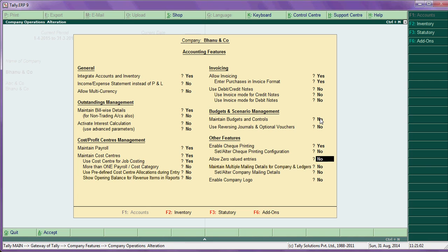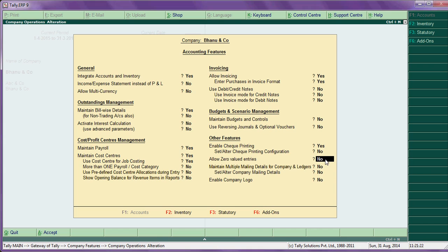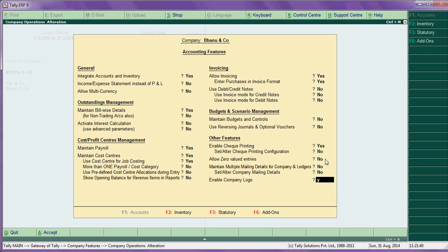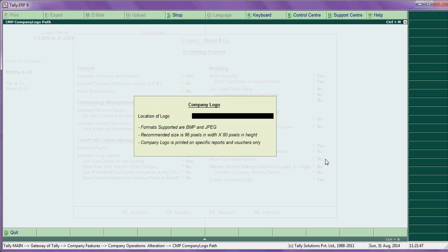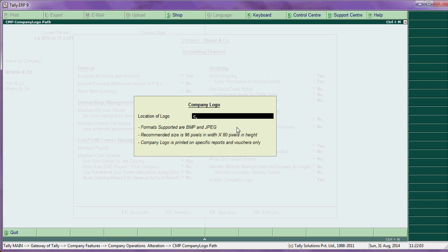Allow zero value entry - this is particularly for gift items for your sales promotion. You can use this entry, say yes so that it will save. Then maintain multiple mailing address - this allows you to set yes for email address and all. Then further, enable company logo. If you want to print logo on invoices, say yes to this option. Location of logo - so if you have a logo, say example logo.bmp, logo.jpeg in C colon, here enter C colon. That means simply the location where the file was saved.